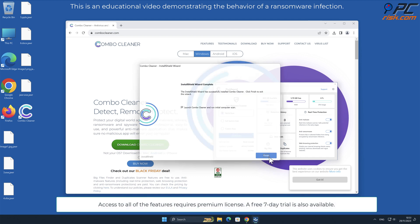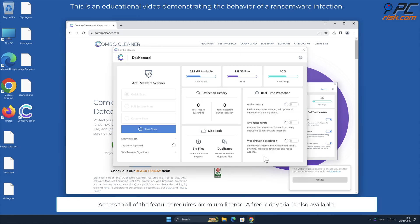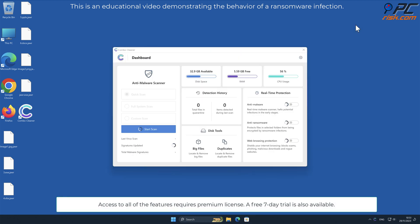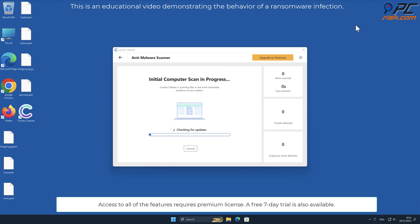Access to all of the features requires premium license. A free seven-day trial is also available.